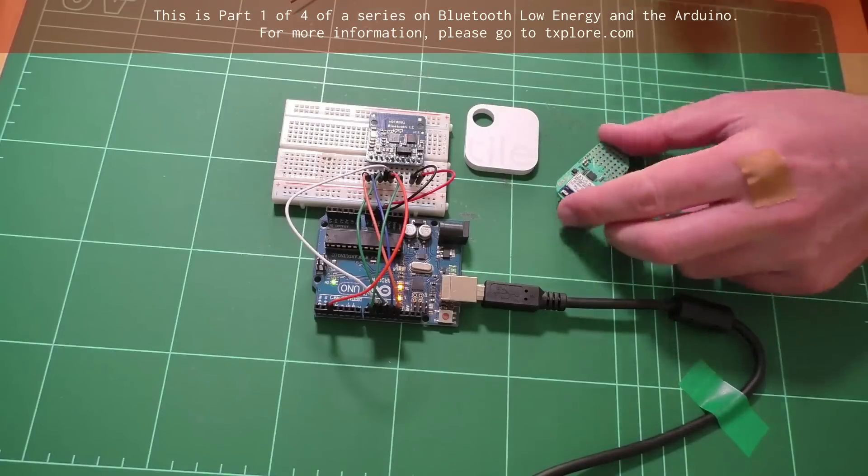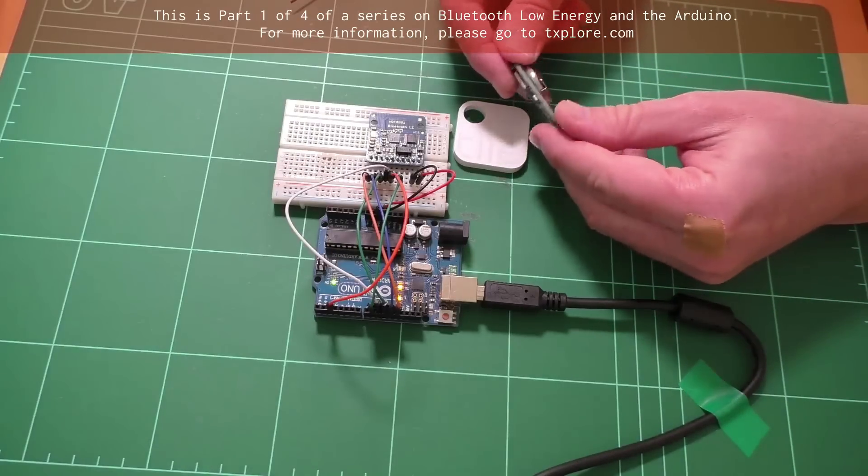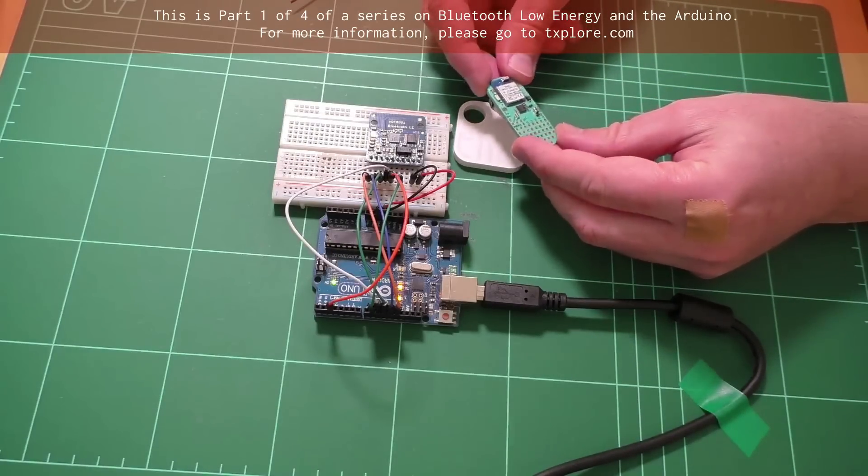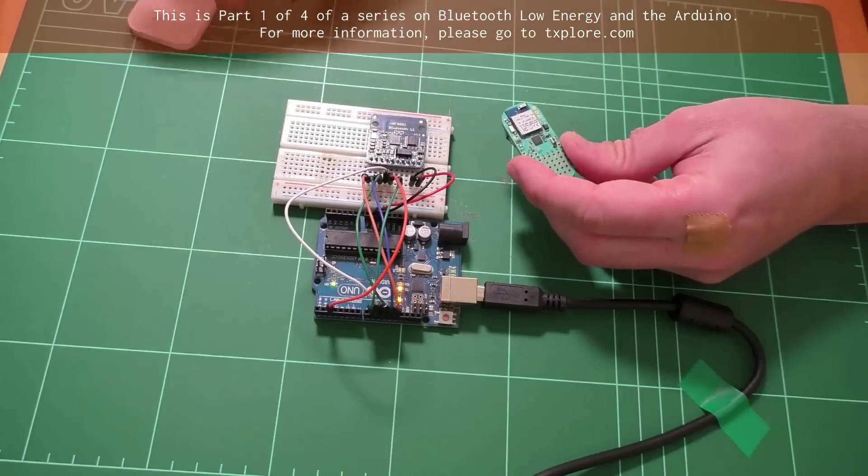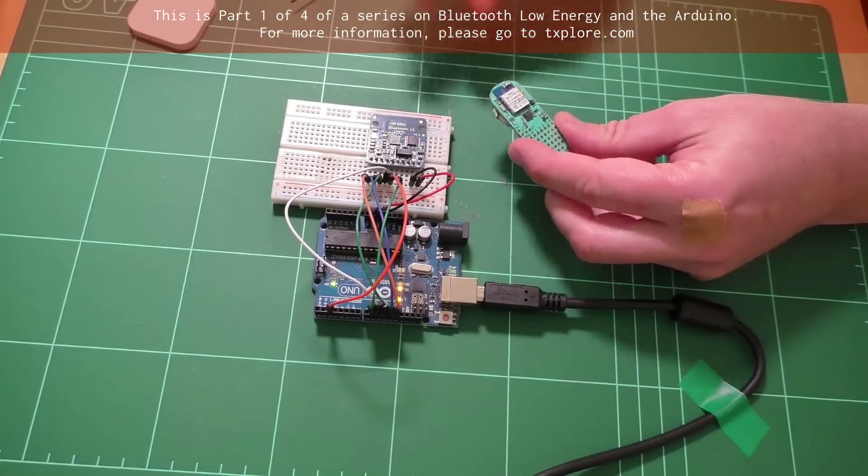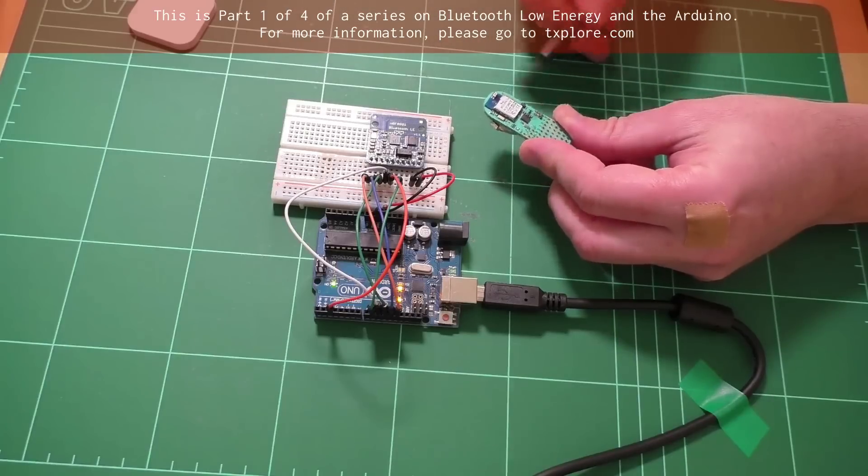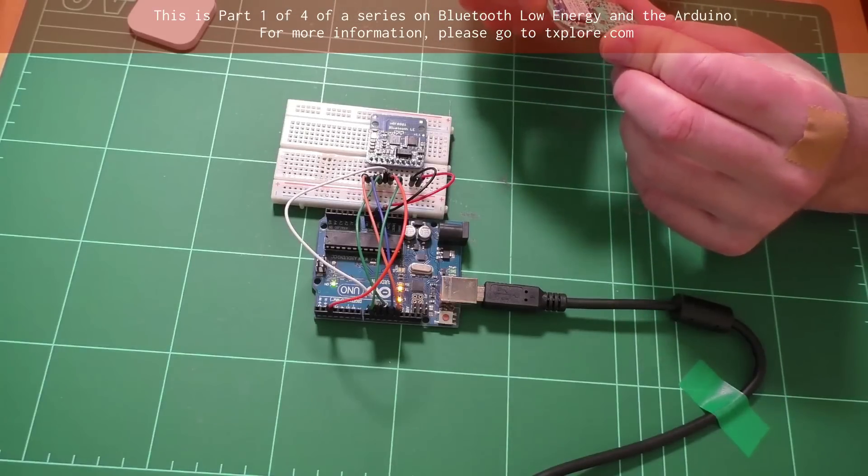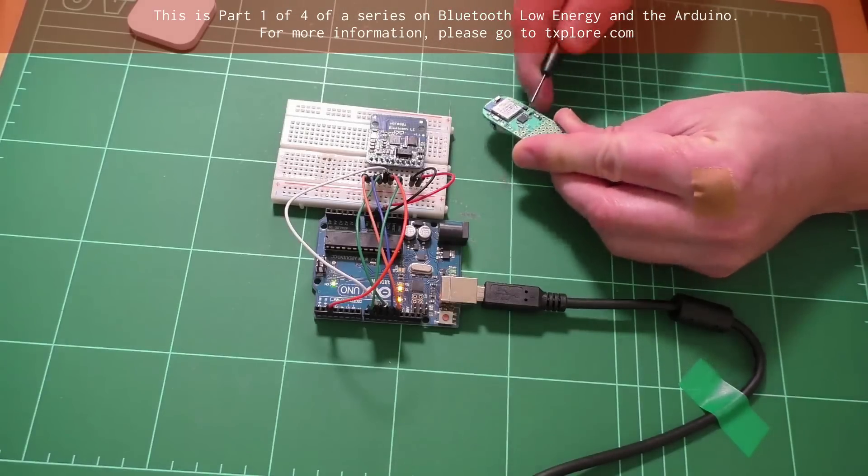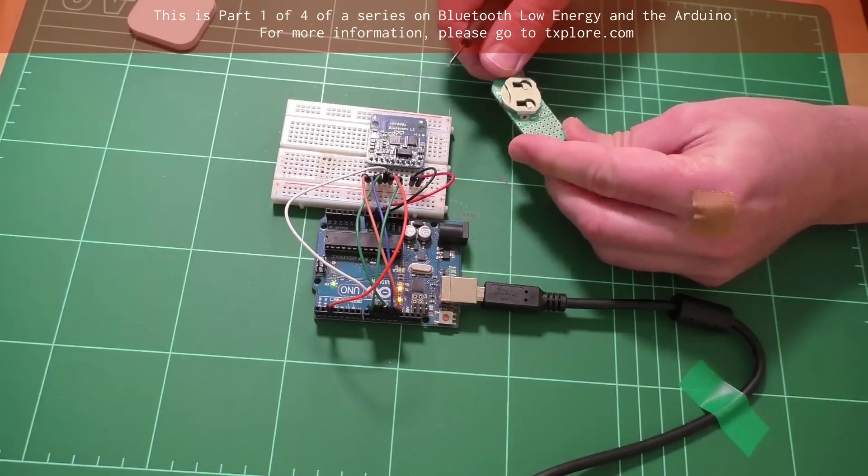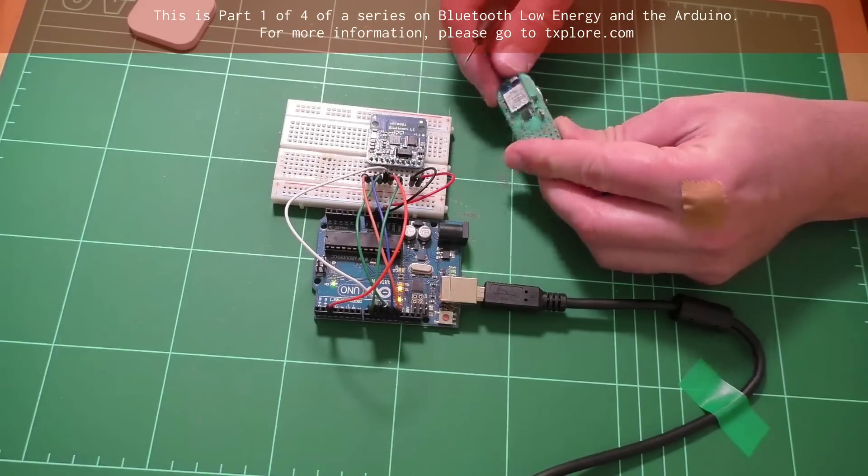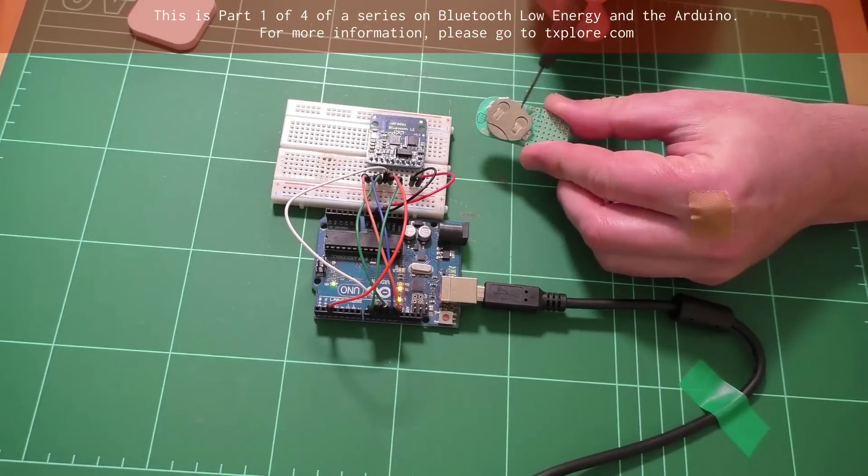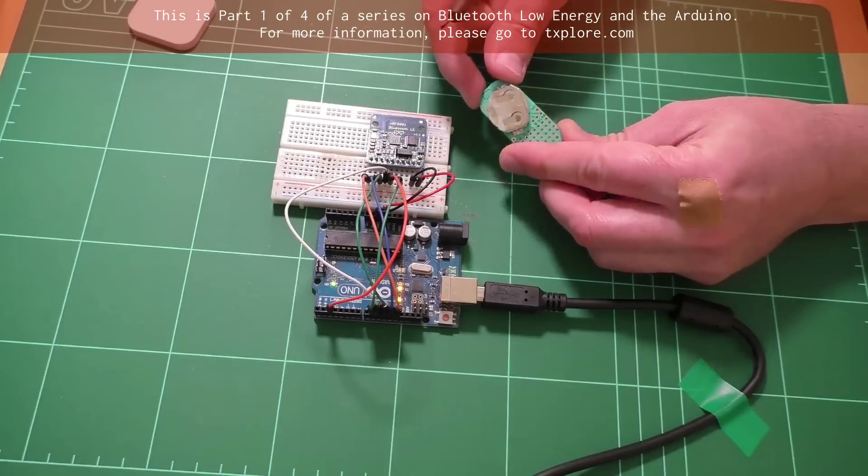And here is another example. This one here is a Light Blue Bean. It's another Kickstarter project. It contains, again, Bluetooth. It's got, I think it's an Atmega. Well, Arduino-compatible. I'm not sure if this is an Atmega or something else, but it's an Arduino-compatible module. It's powered by a button battery. That's how it came in the box.